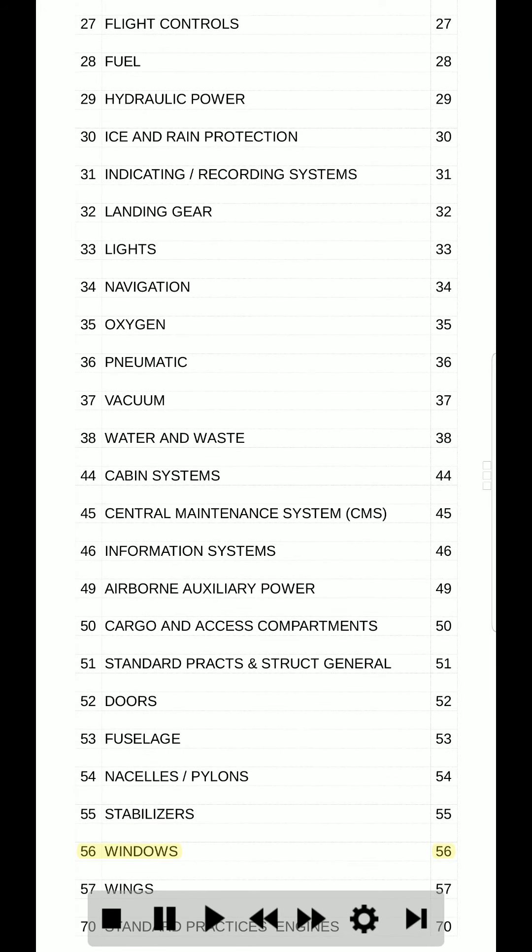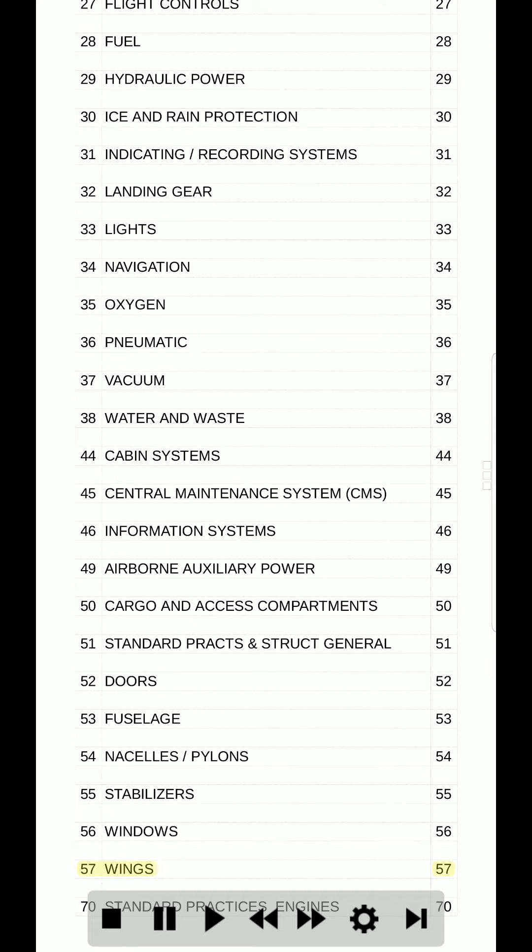56. Windows. 56. 57. Wings. 57. 70. Standard practices engines. 70.